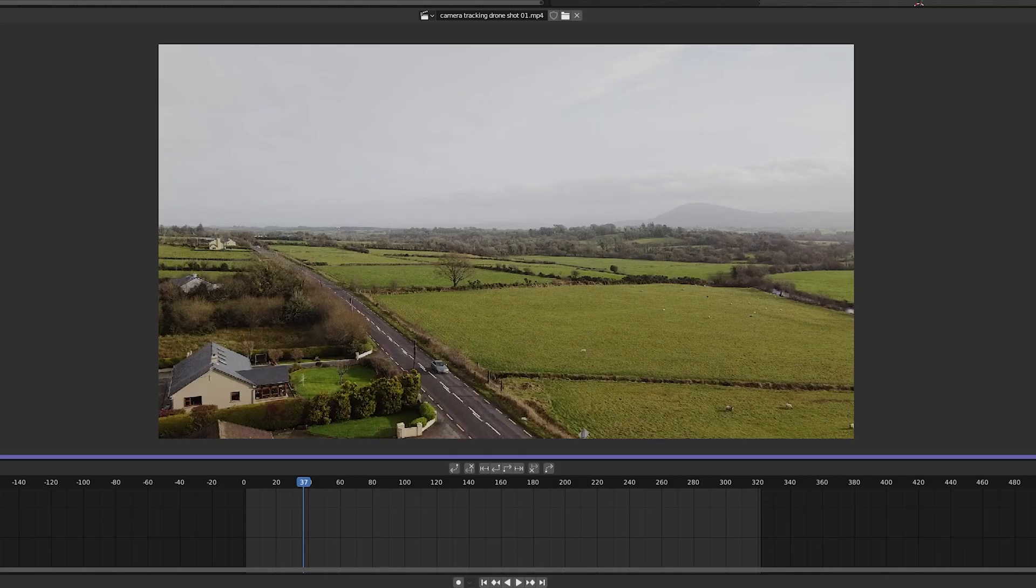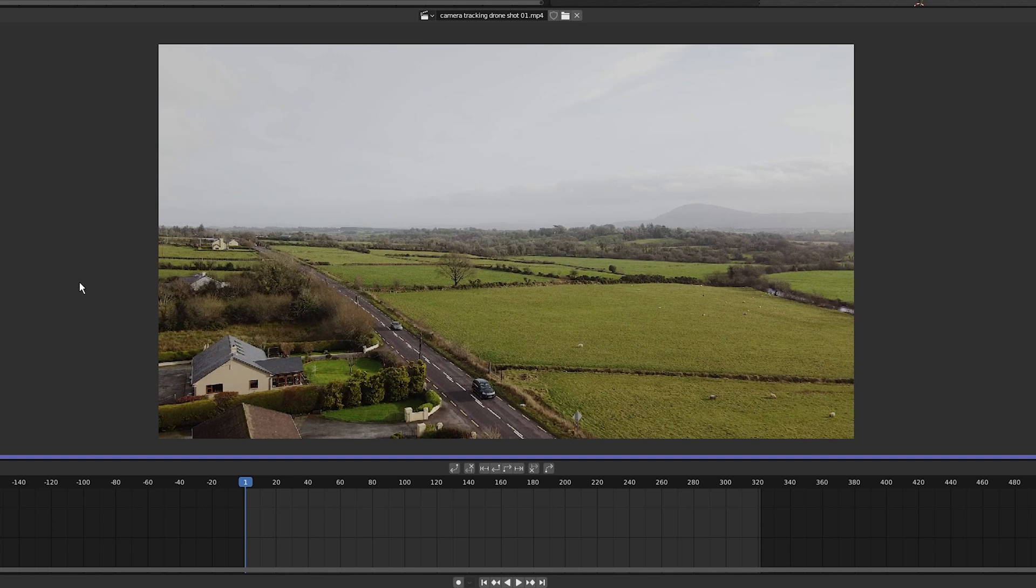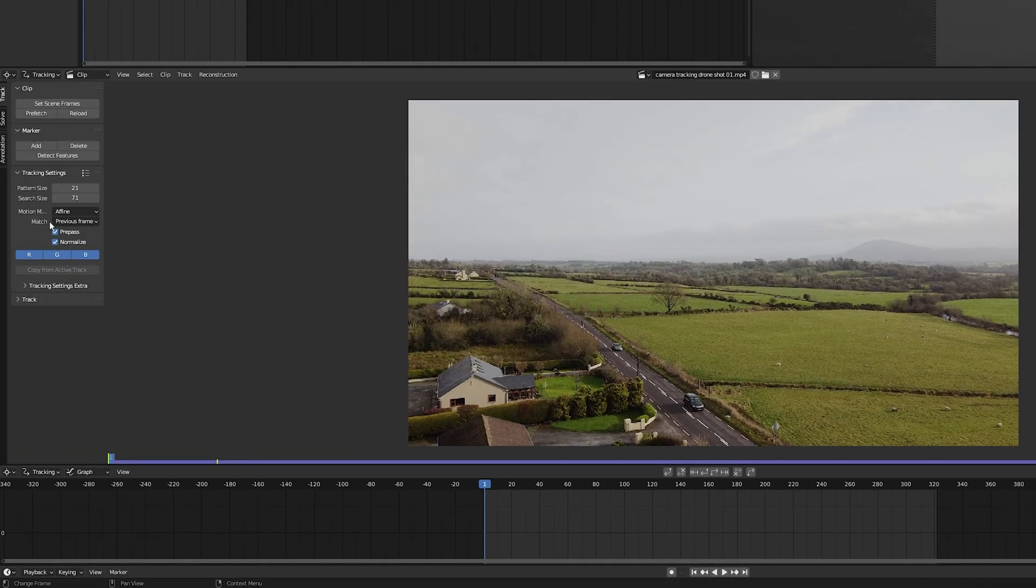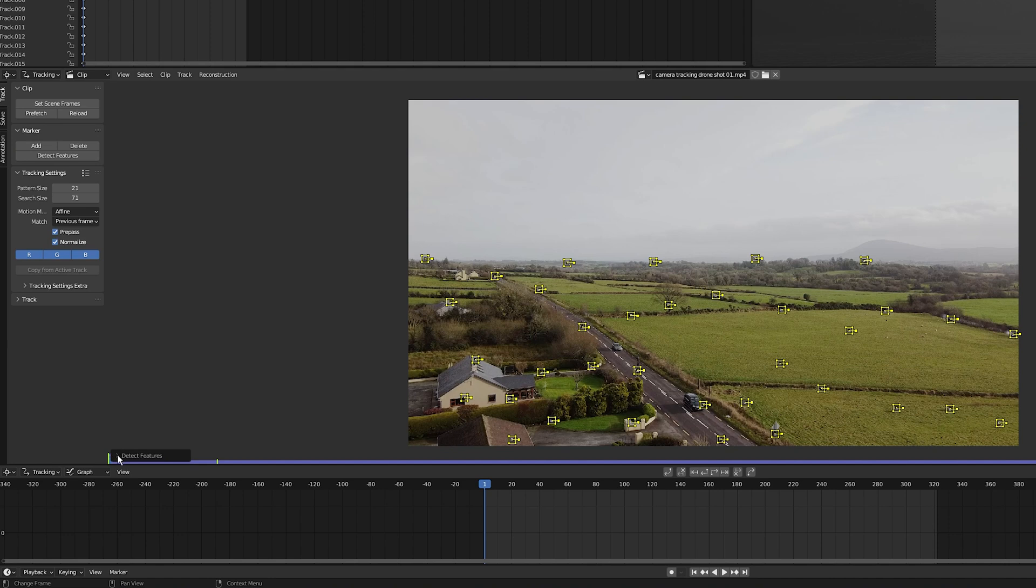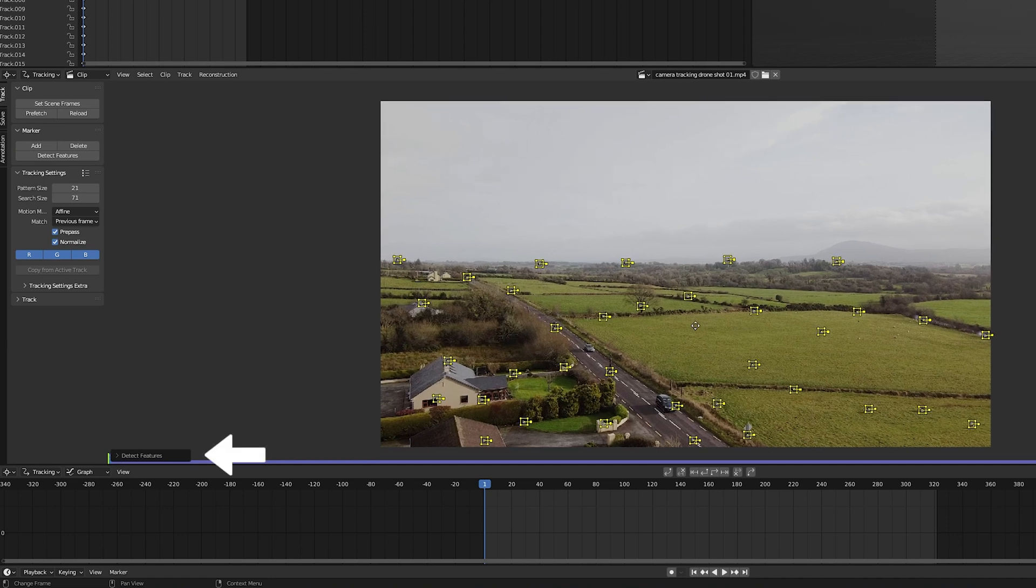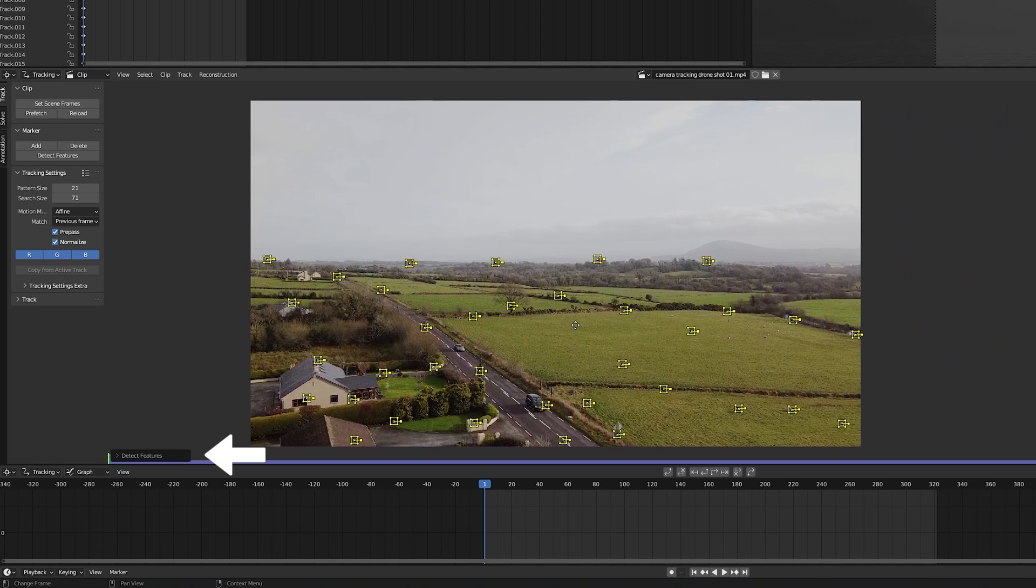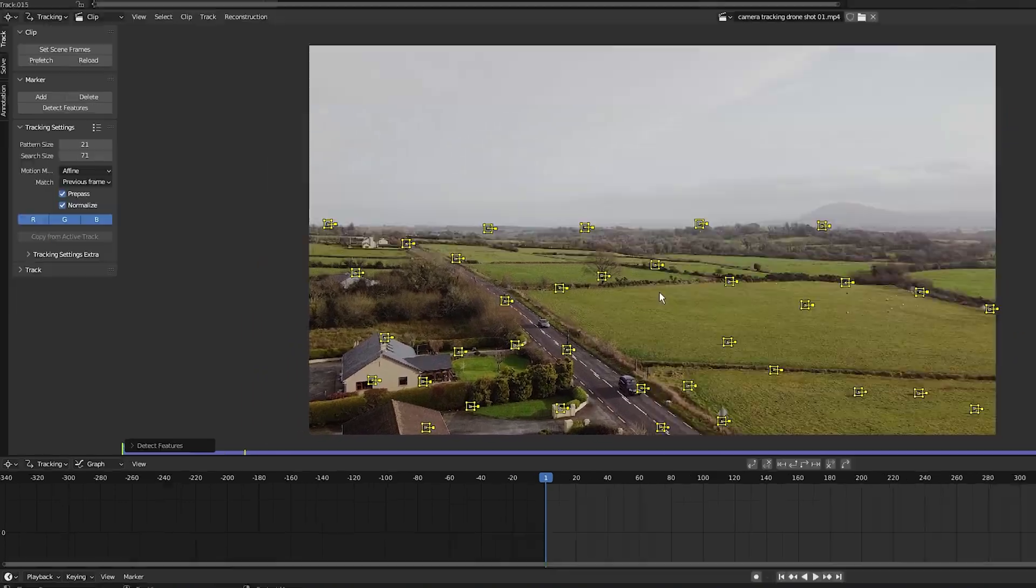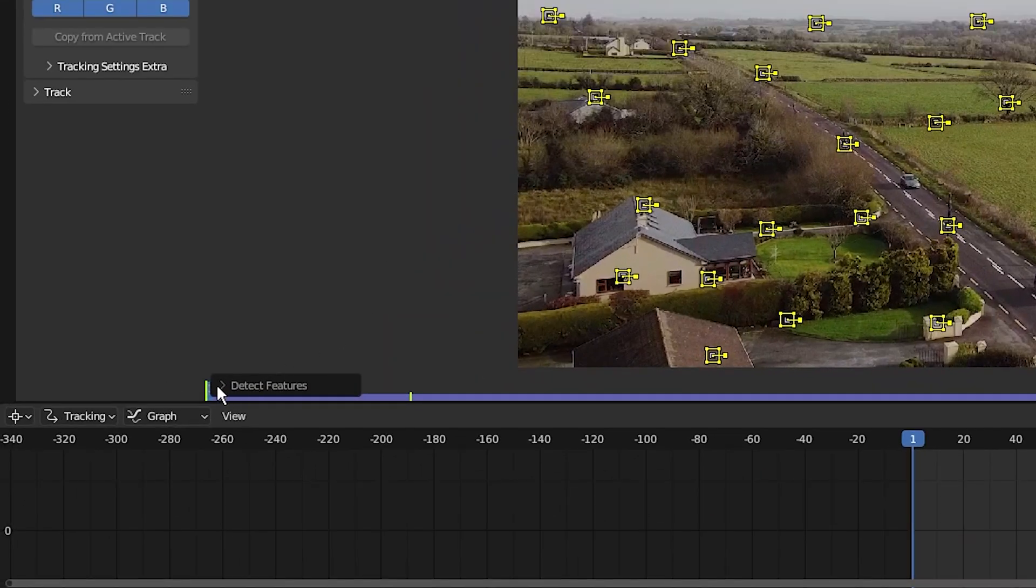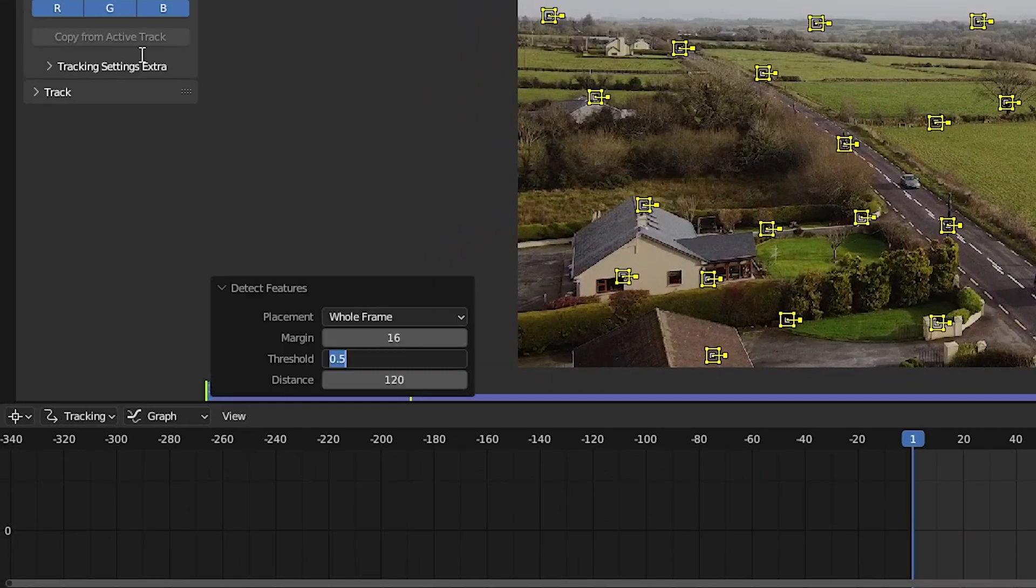Now that's done, I'm going to go to the first frame by pressing shift left arrow and then click on detect features. Now these boxes on the scene are tracking markers. They track points of contrast within the clip. Now I want more tracking markers, so I'm going to click on this little tab on the bottom left. I'm going to change the threshold to 0.1.